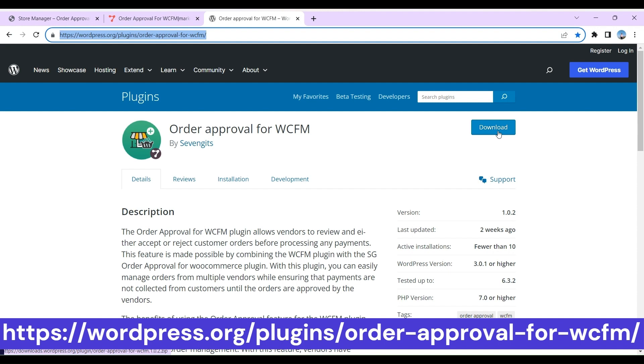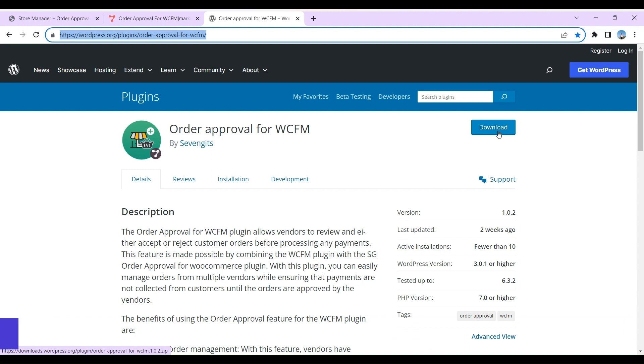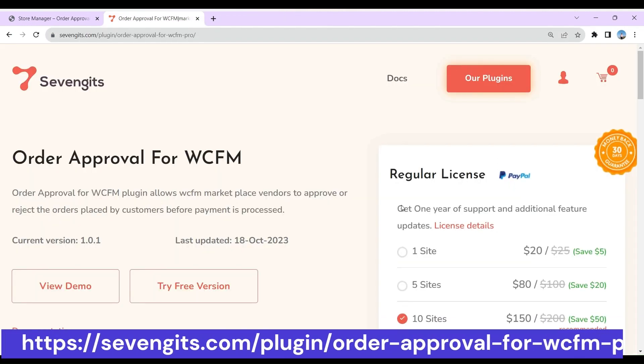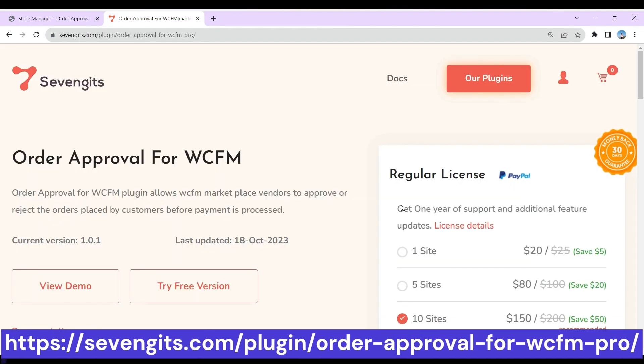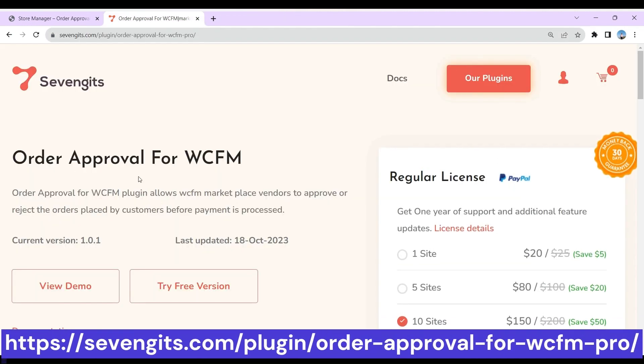You can download Order Approval for WCFM free from WordPress repository. You can get Order Approval for WCFM Premium from 7Git's account.